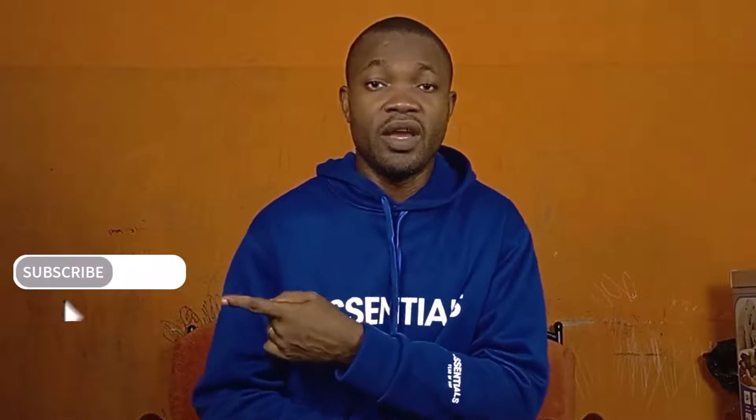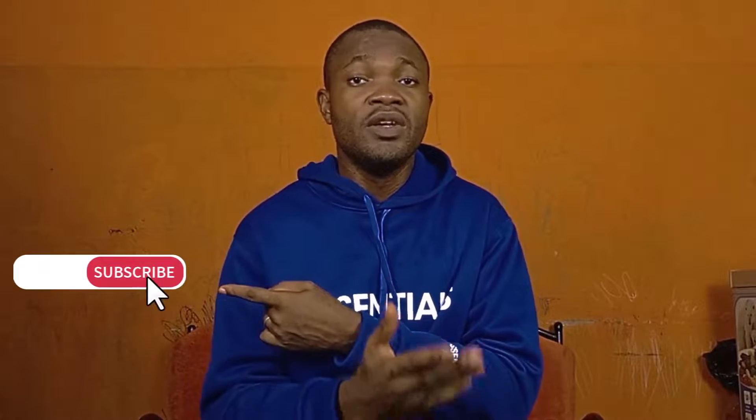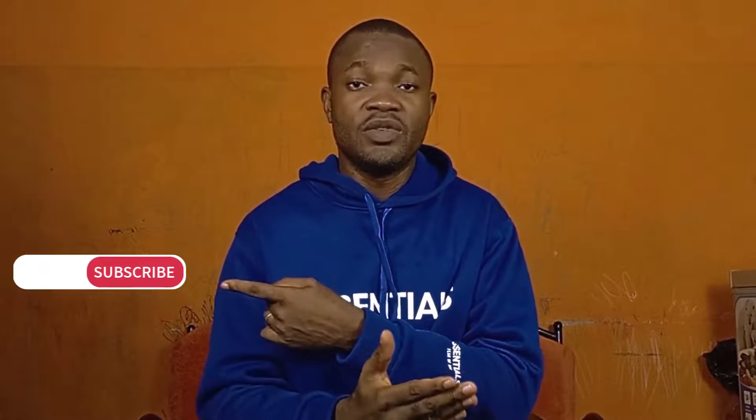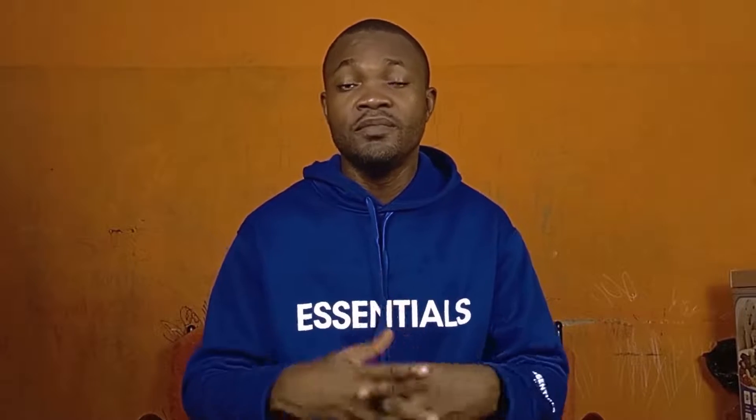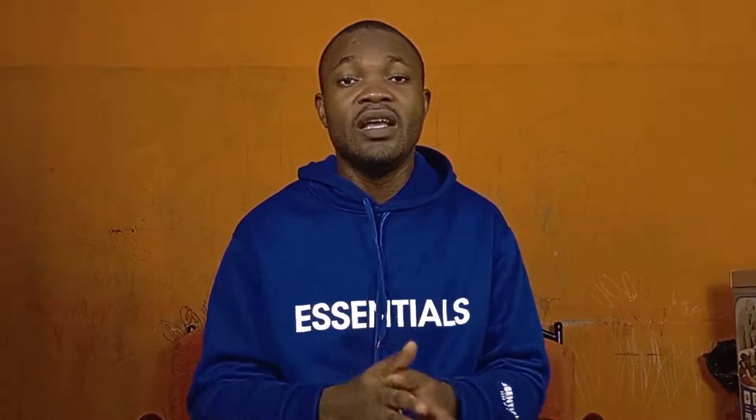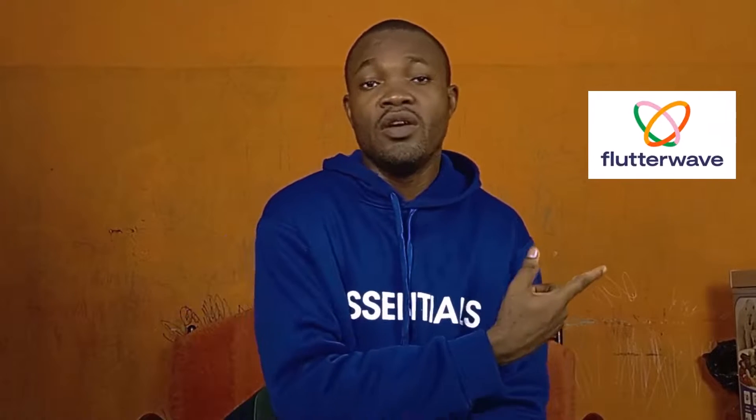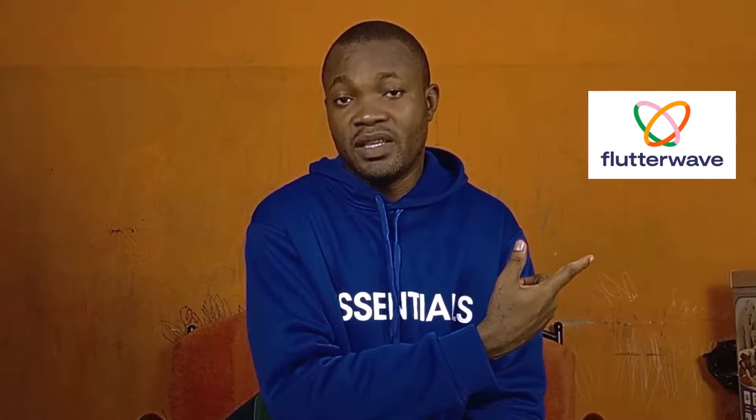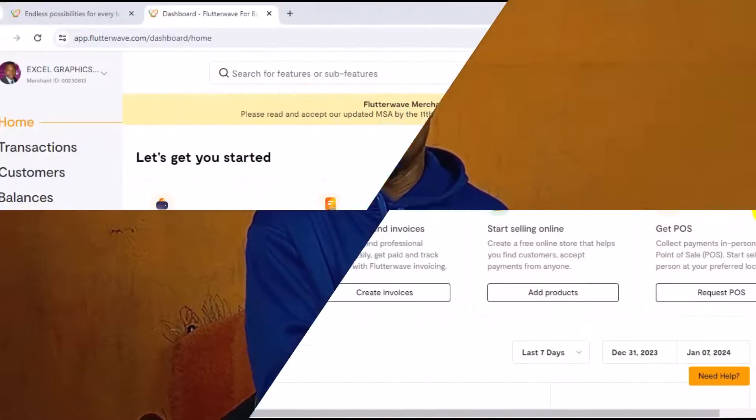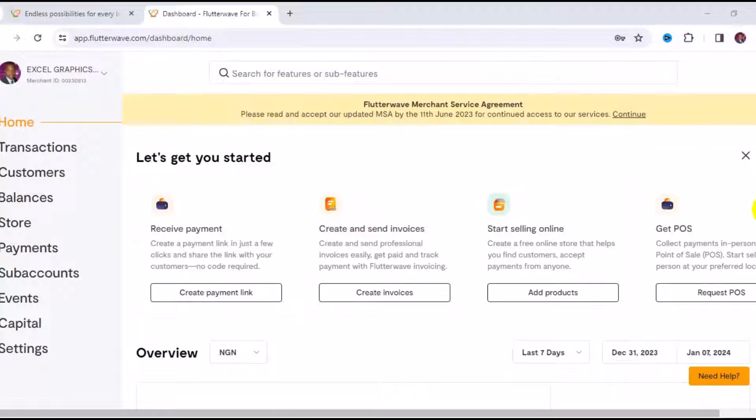But before we dive into this tutorial, if you're new to this channel, please subscribe and turn on the notification bell so each time I post content about online payment gateways like this, you will be notified. With that being said, let's see step by step how you can actually receive international payment or USD payment with Flutterwave online payment gateway.